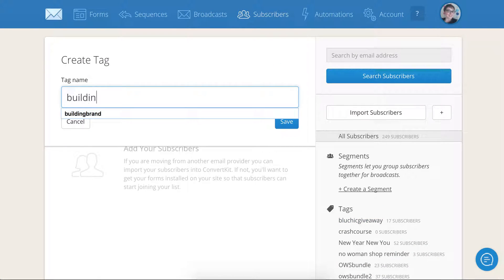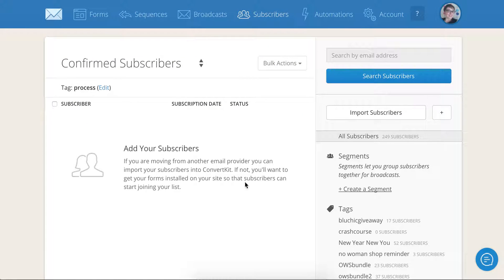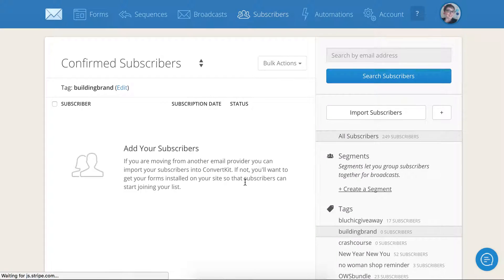So now I'm going to create a building brand tag. Go ahead and hit save. Now there's going to be no one inside these tags. That's perfectly fine. We're going to automatically populate these tags.